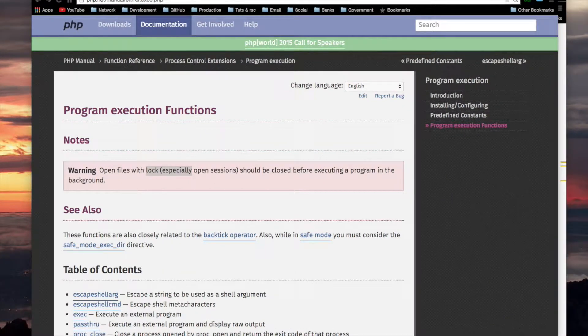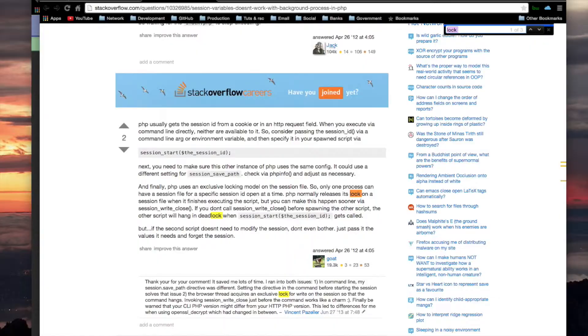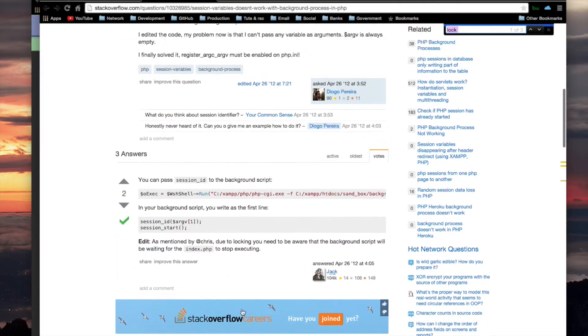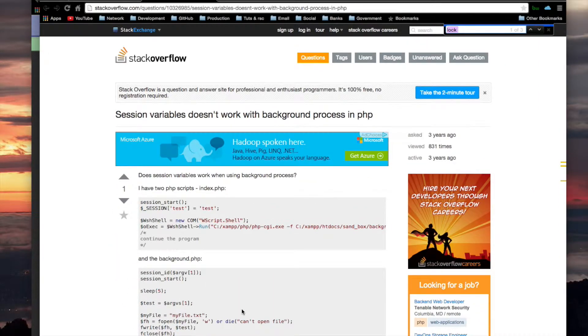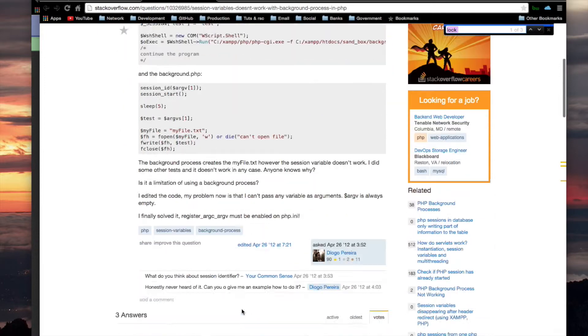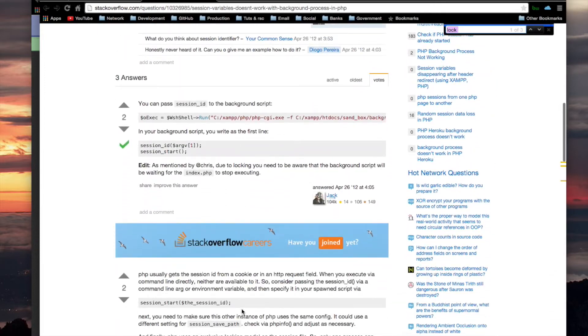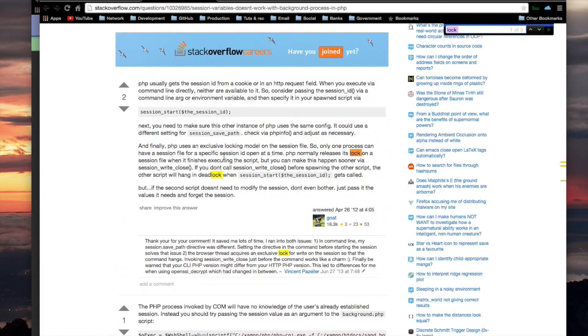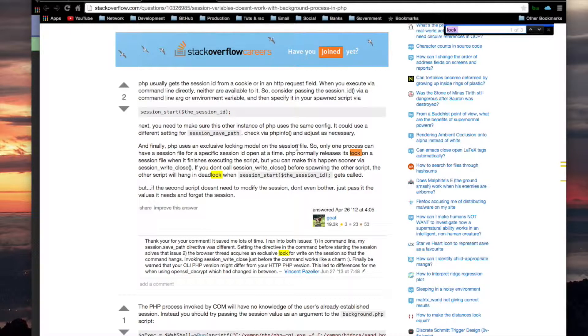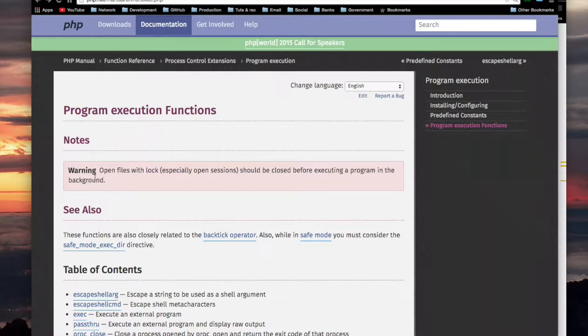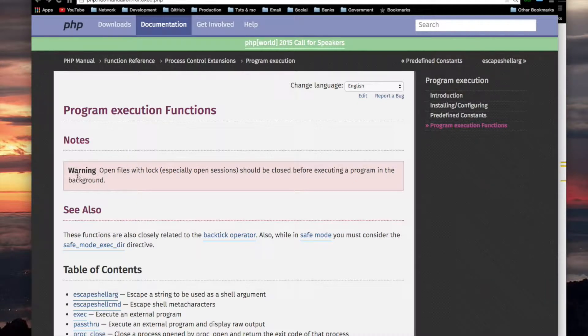After some further research, more specifically on this Stack Overflow page, although this doesn't specifically address that warning in PHP, it does talk about the lock that can exist on files. It says, and finally, PHP uses an exclusive locking model on the session file. So only one process can have a session file for a specific session ID open at a time. Based on this background information, this is what I think this means.